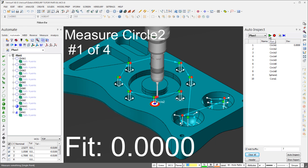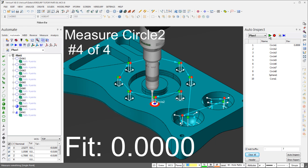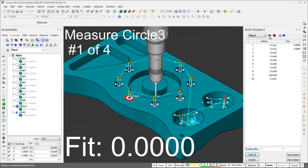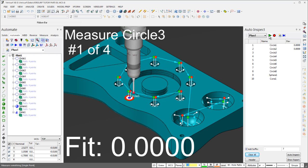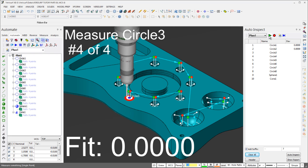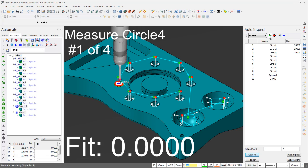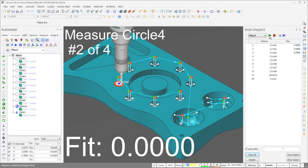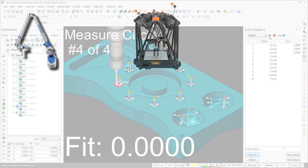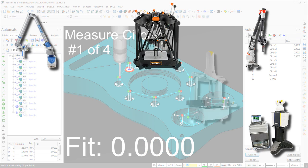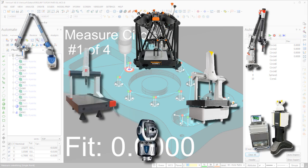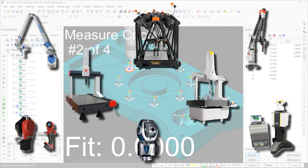As a show of appreciation to our loyal customers, Verisurf is offering the Automate module at no charge to customers with bundle licenses that are on maintenance. This is a great opportunity to take full advantage of all your hardware and automate your inspection process.